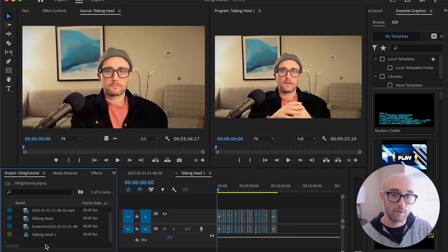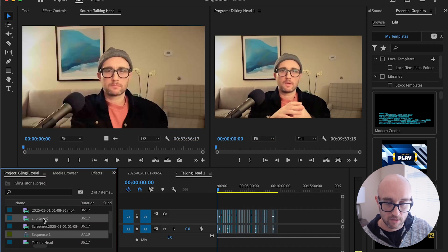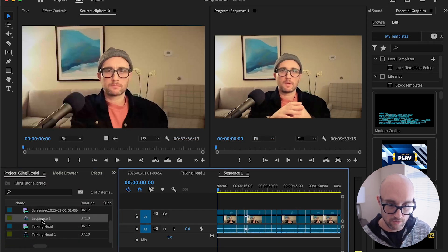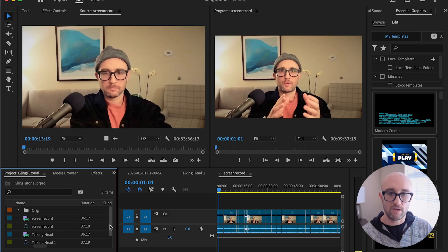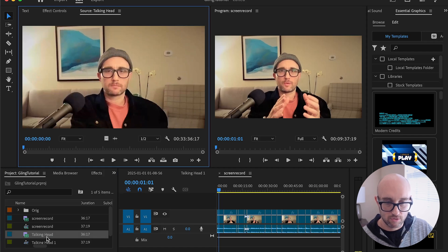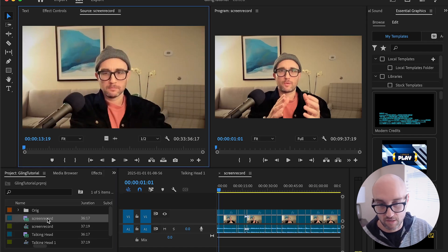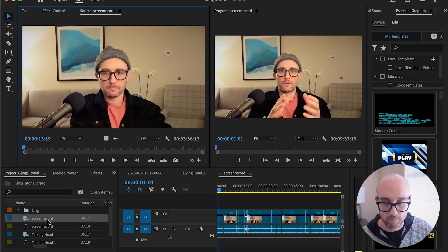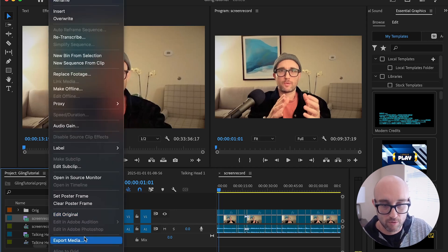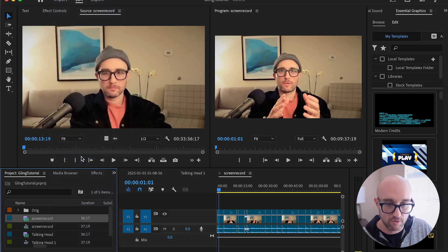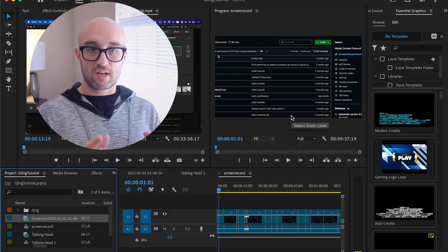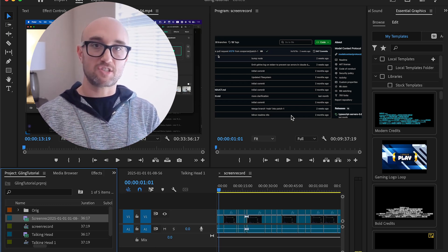It doesn't really matter what you name them. Now I import the same XML file again, and rename the new files — let's call this one 'screen record' and change the sequence one as well. So now we have four files: the talking head and the screen record. Right now they're the same exact thing. This is the trick: you take the newly imported file, right-click, go to 'replace footage,' and aim it to the screen record file. And now, as you see, it changed the talking head video to the screen record, but the cuts are in the exact same place.